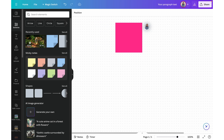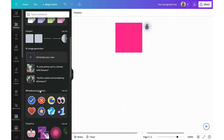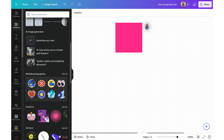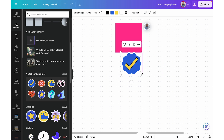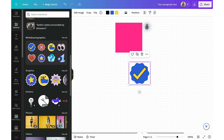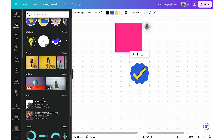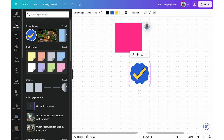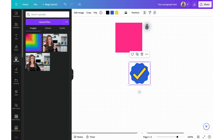Now let's move on to inserting whiteboard elements. A lot of the elements you add to your Canva whiteboard are exactly the same as when you add them to a slideshow. If you click on Elements, you can see your recently used files, sticky notes, shapes, AI generated images, various graphics, stickers, photos, videos, audio, charts — all of those same things. You can search them as well, and you can even have access to your own personally uploaded images, videos, and audio files.